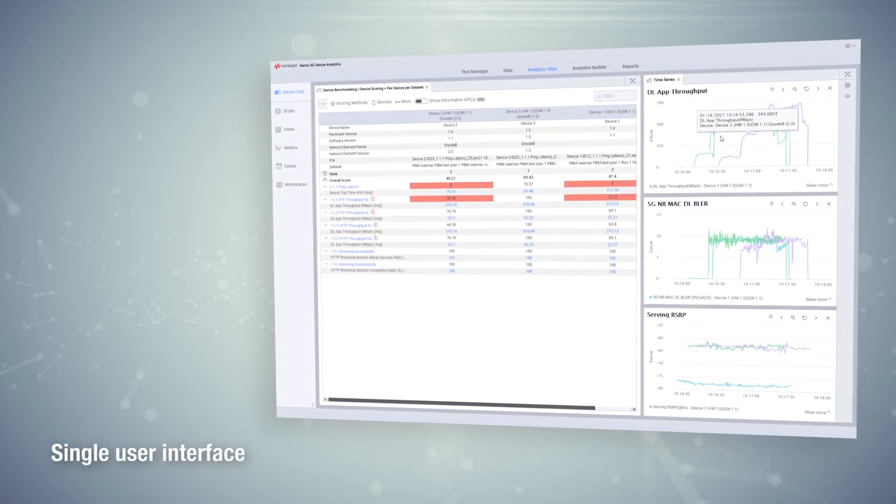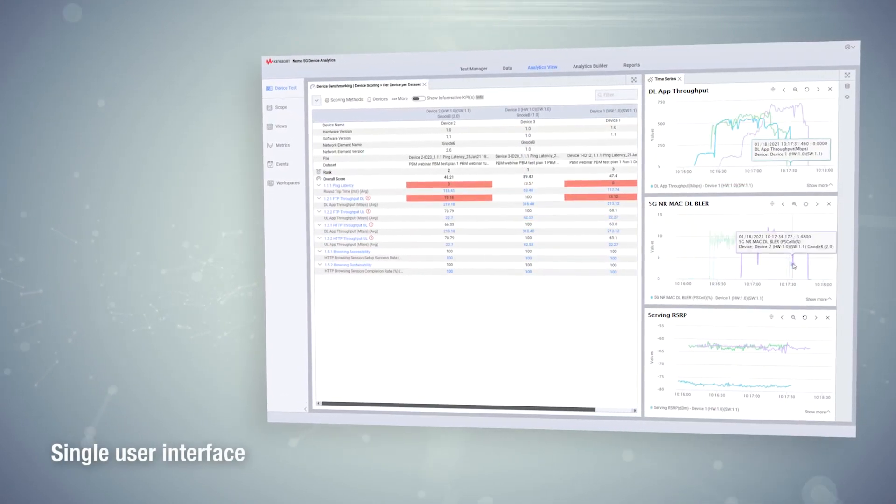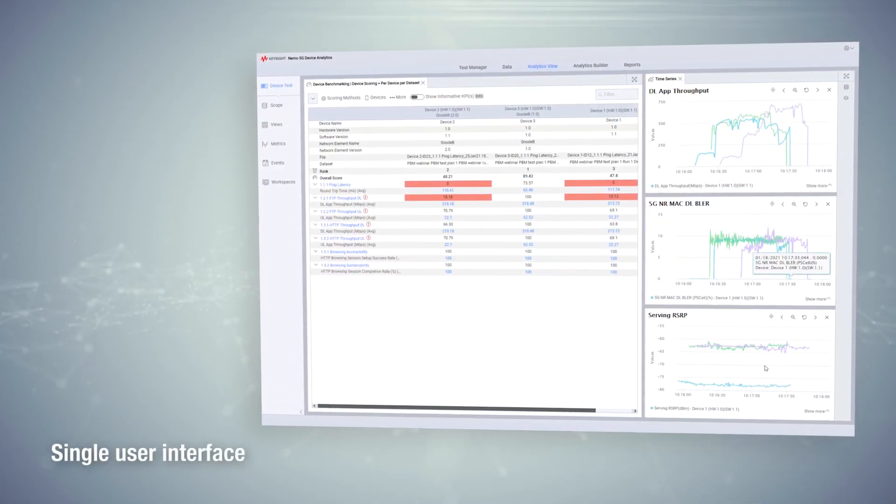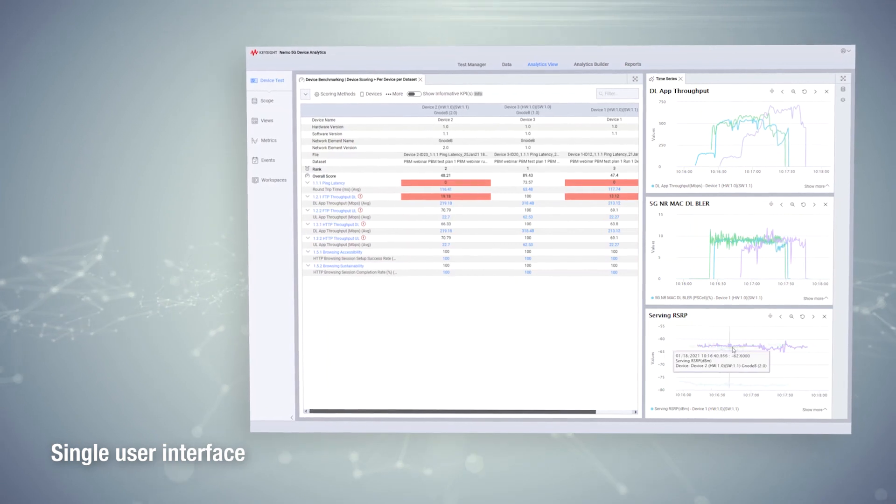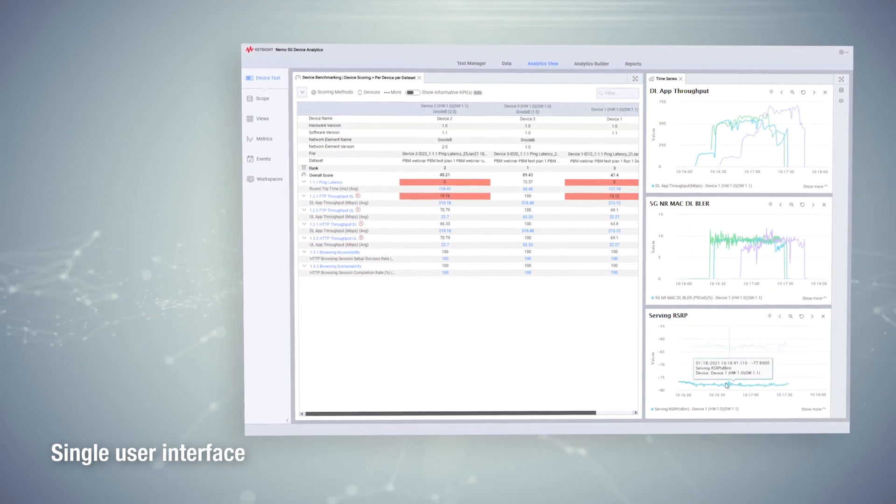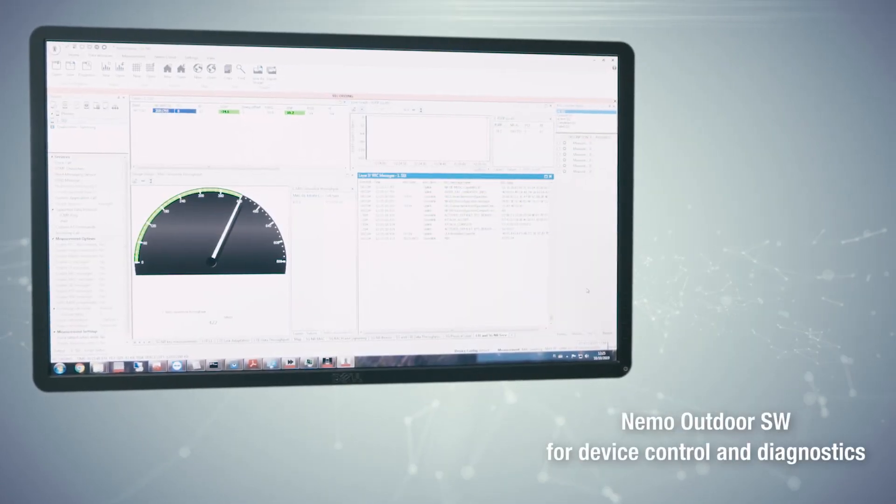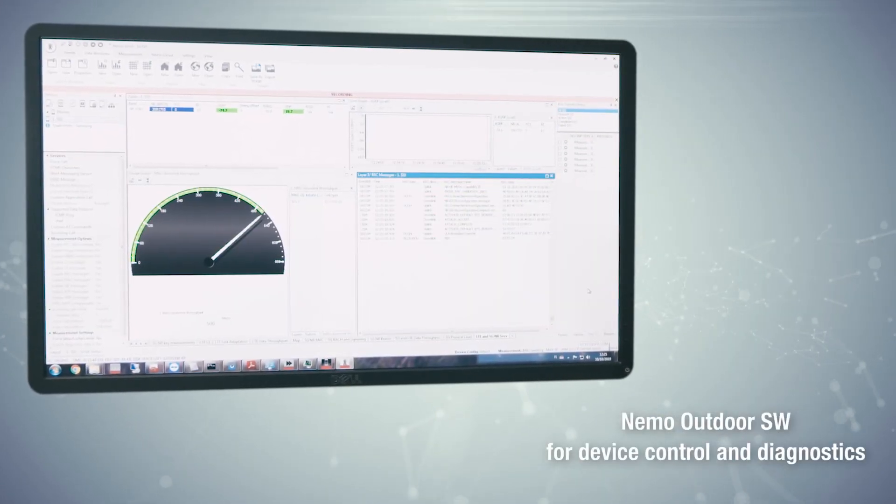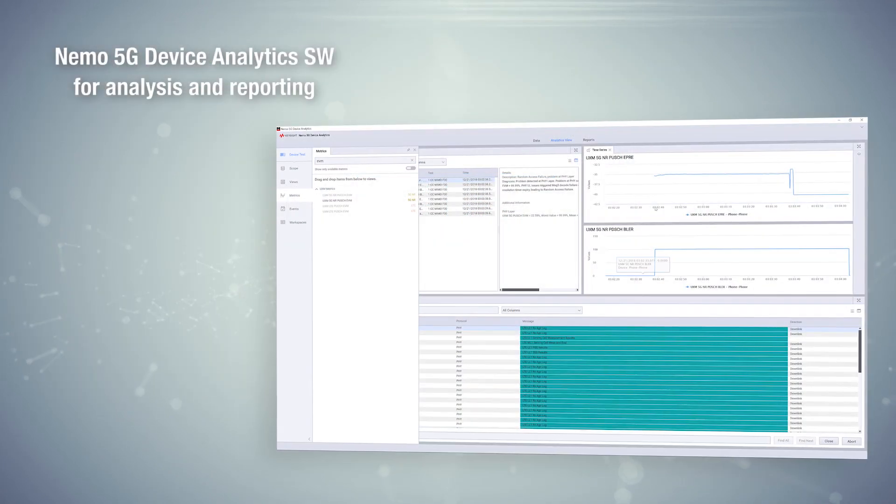The solution provides a single user interface for test plan execution, analysis, report generation, and historical records. The versatile performance benchmarking solution combines Nemo Outdoor 5G NR measurement tool.